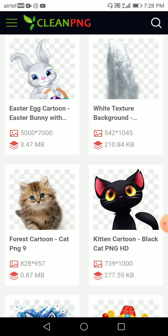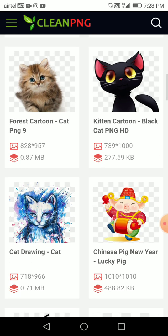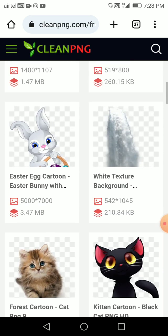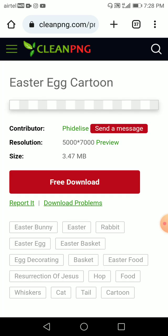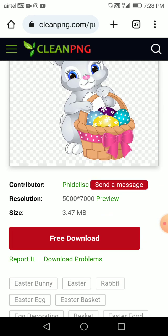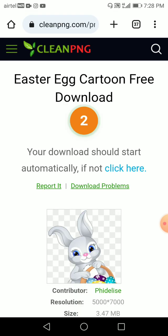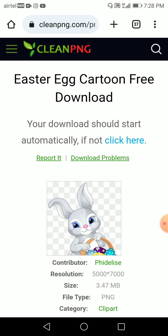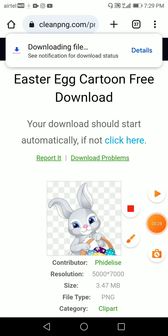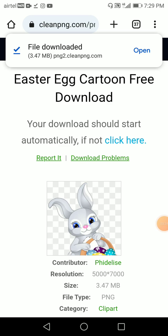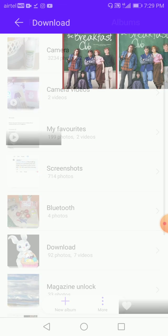Let's just download this one — 5000 by 7000 pixels. Let me just download this. Okay guys, let's just check it over here.